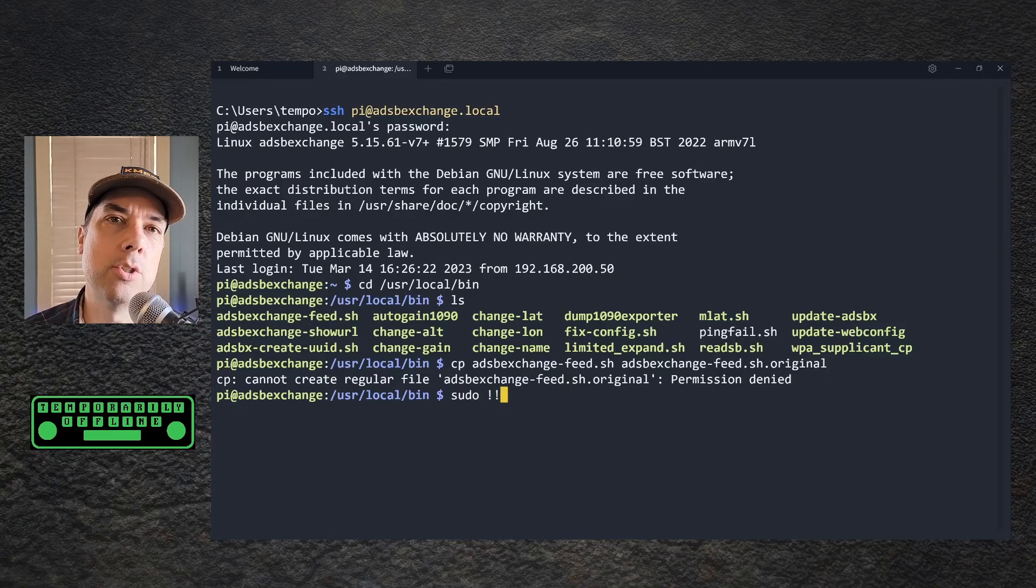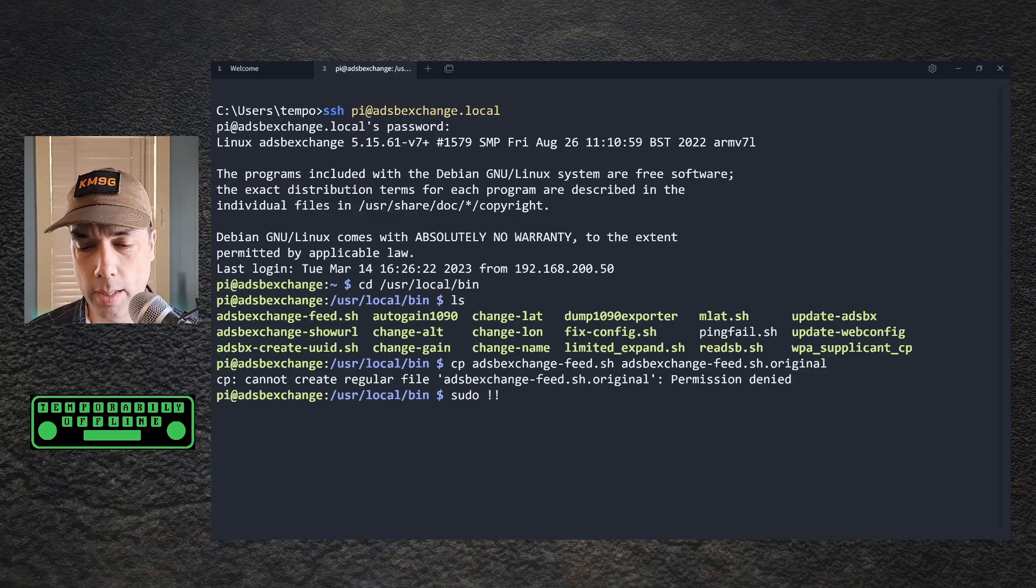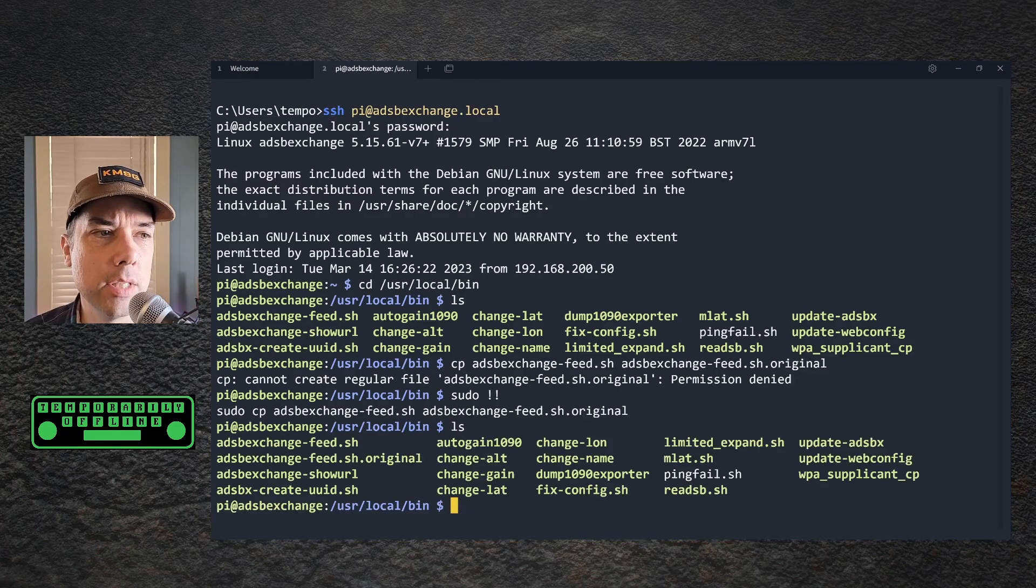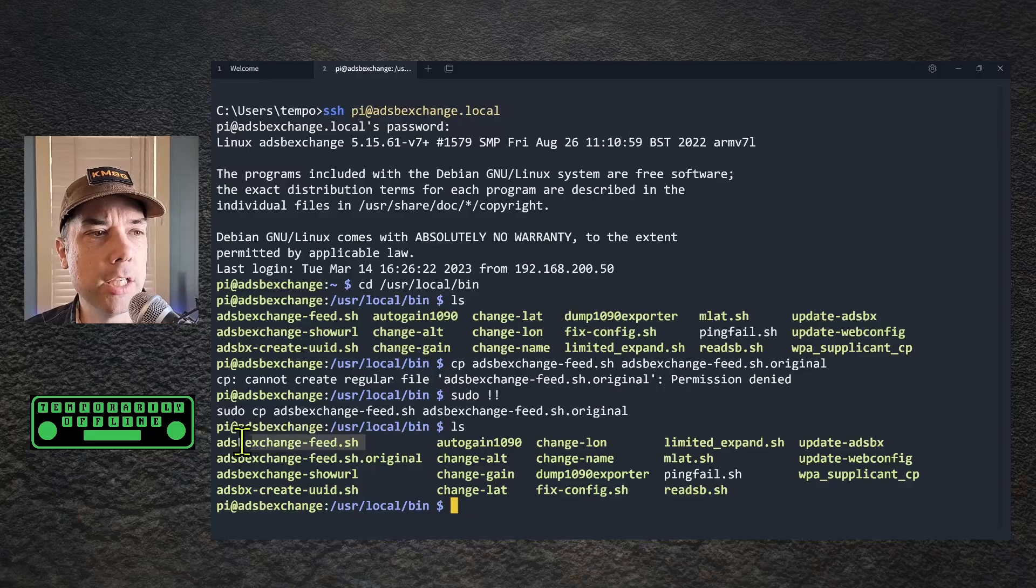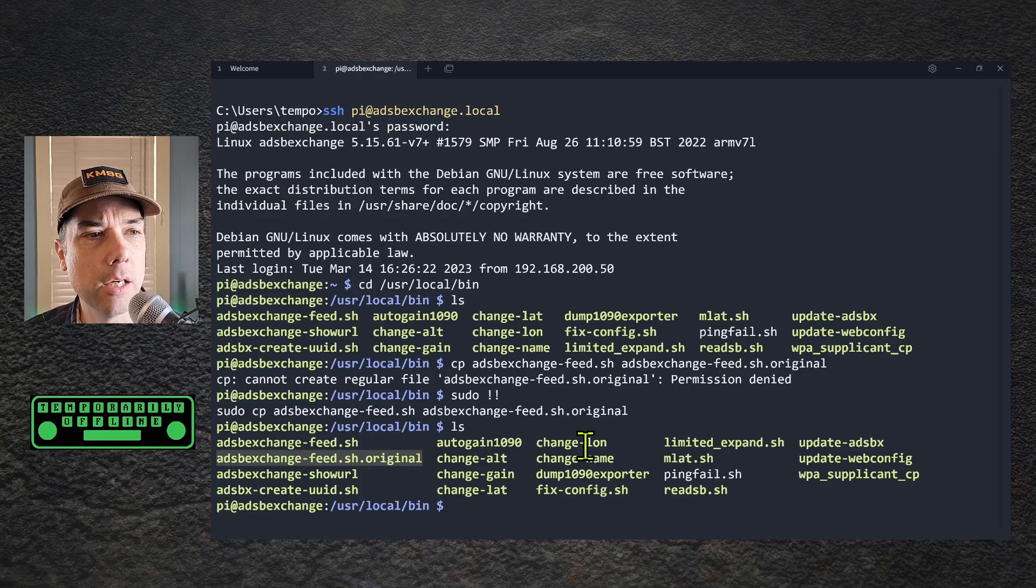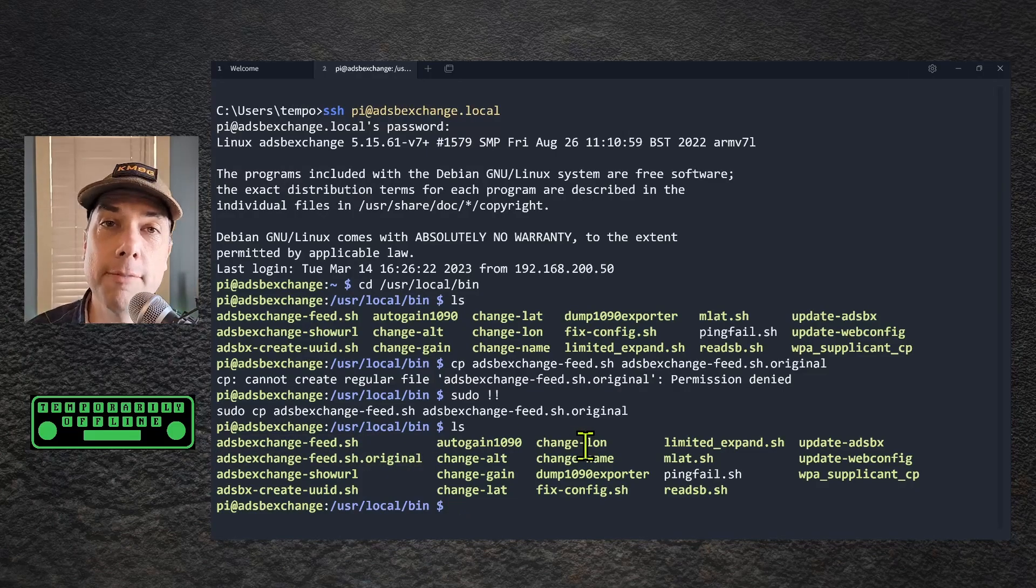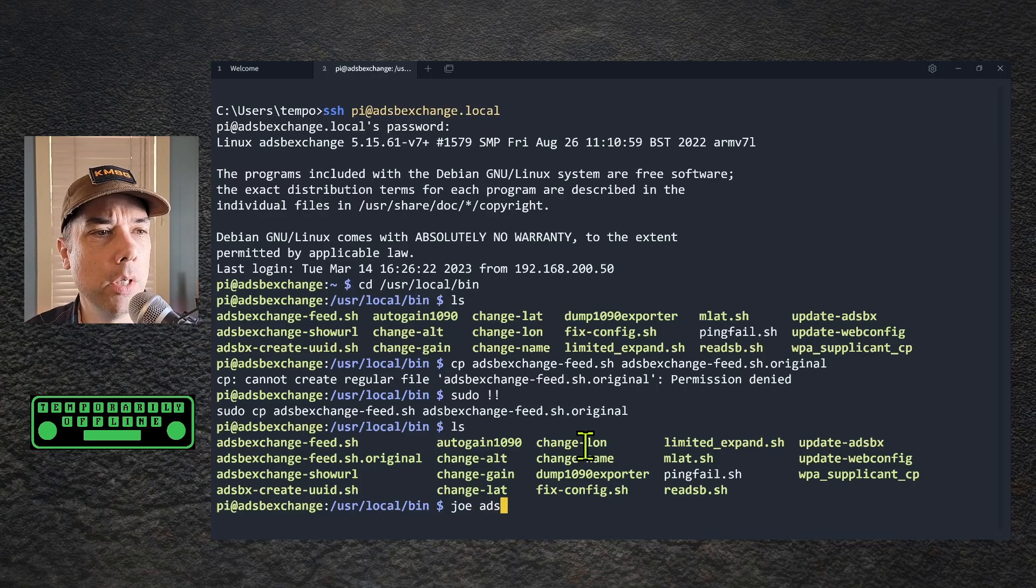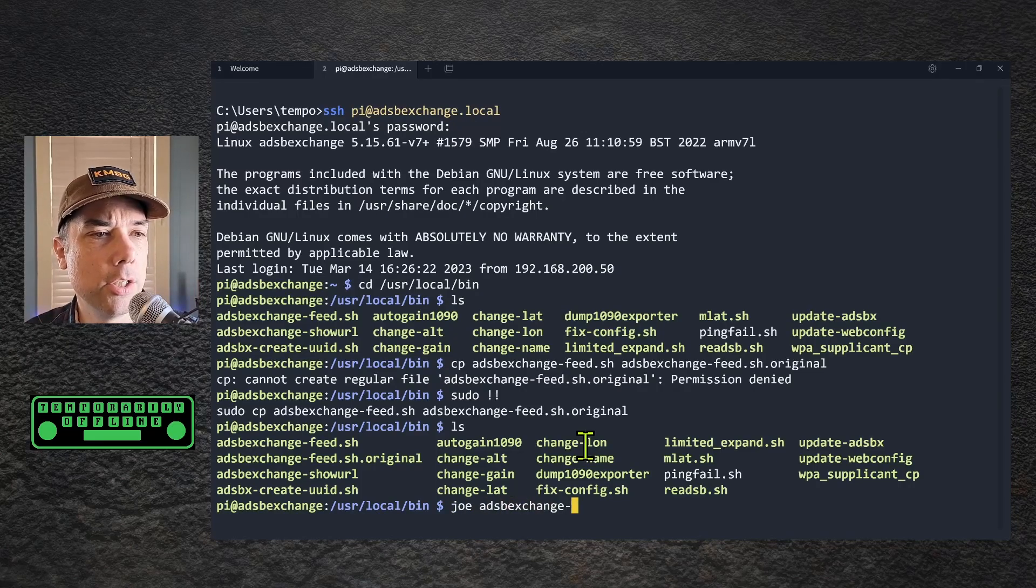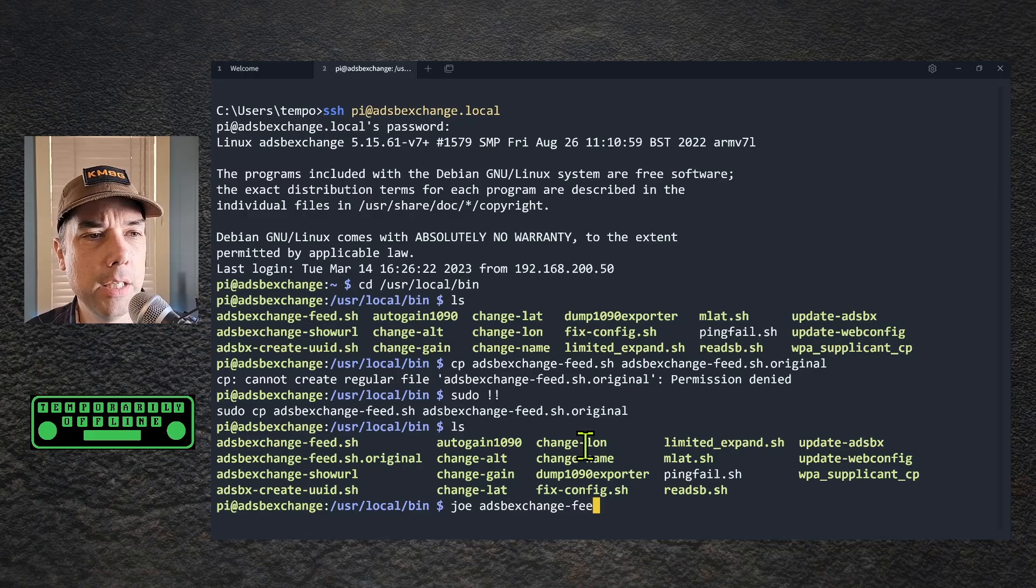Sudo bang bang, which means do the last thing that I typed without sudo as sudo. Now we have the adsbexchange-feed.sh and adsbexchange-feed.original files.